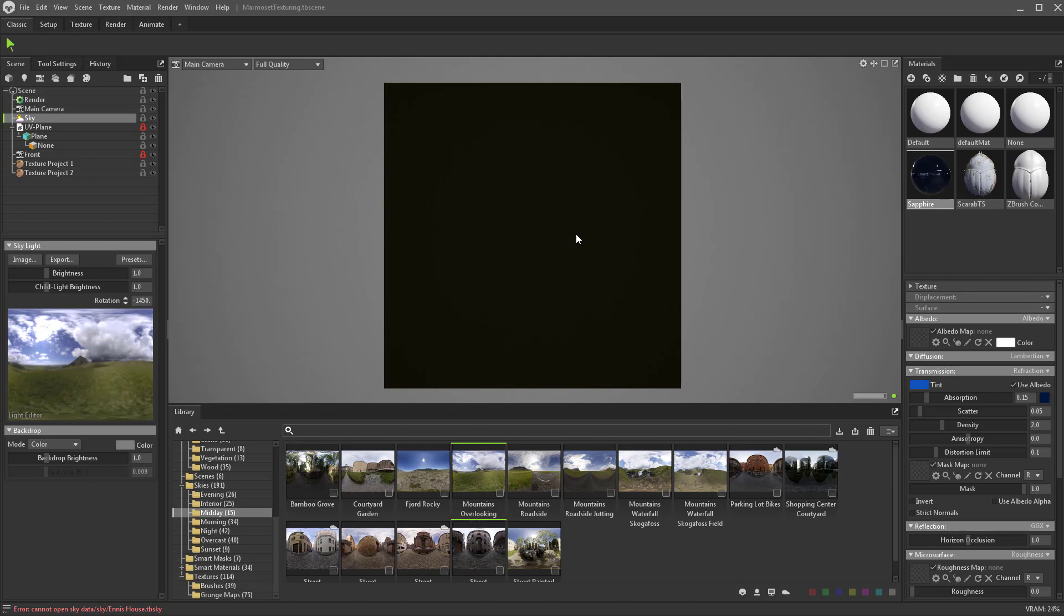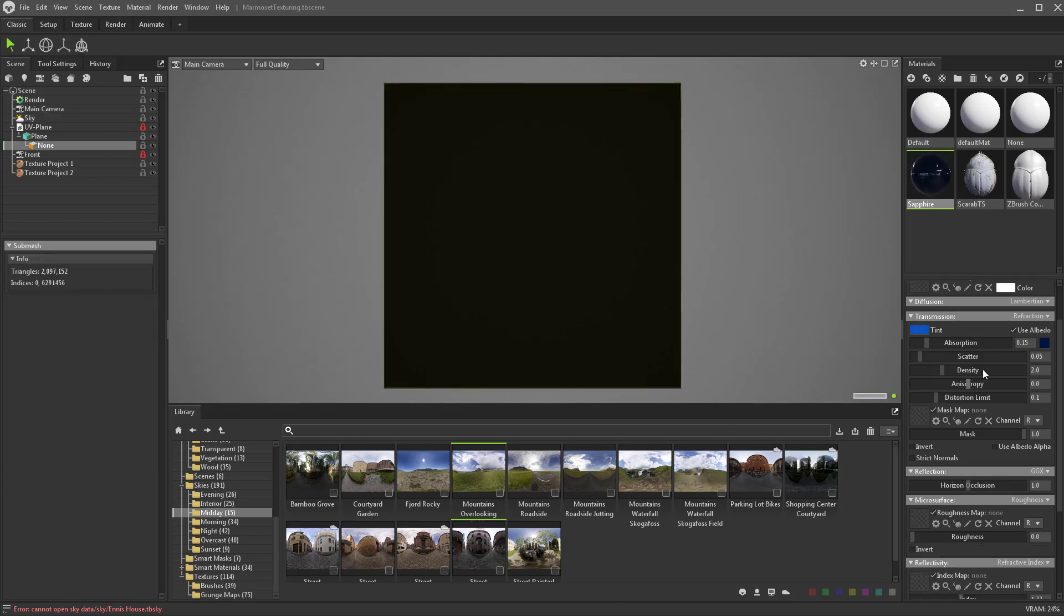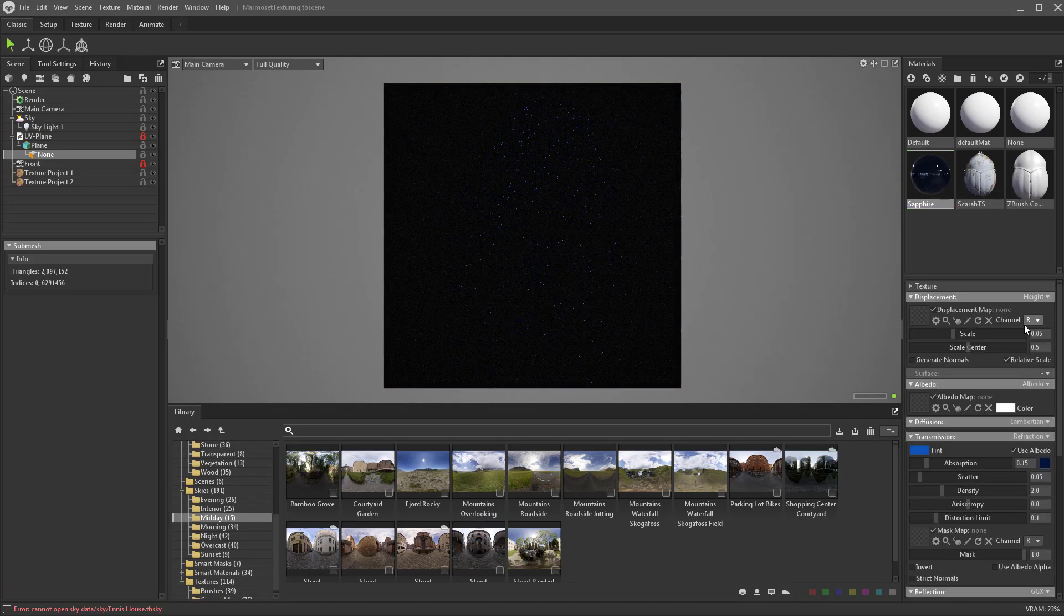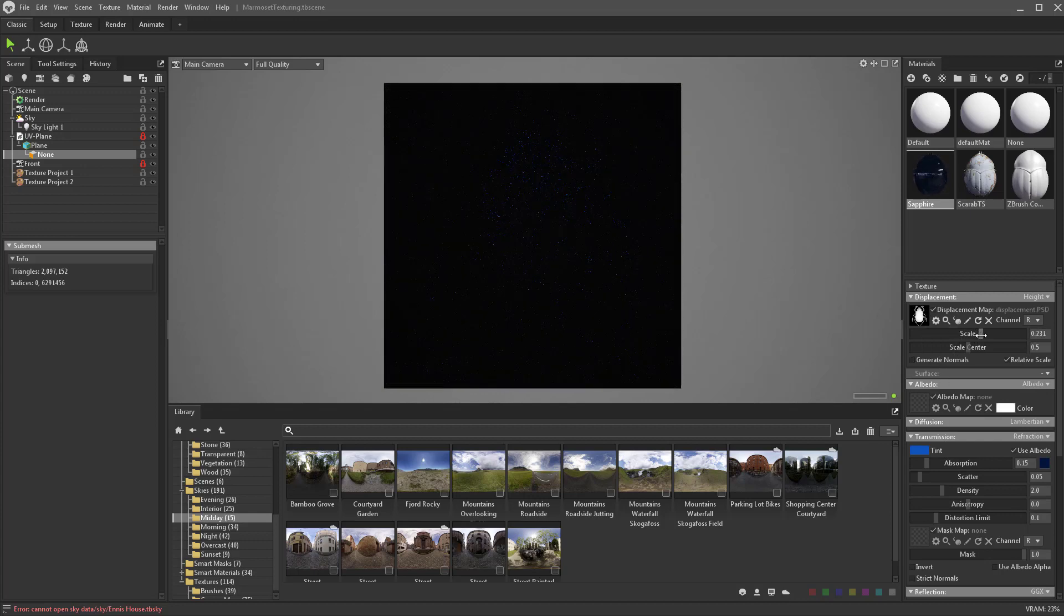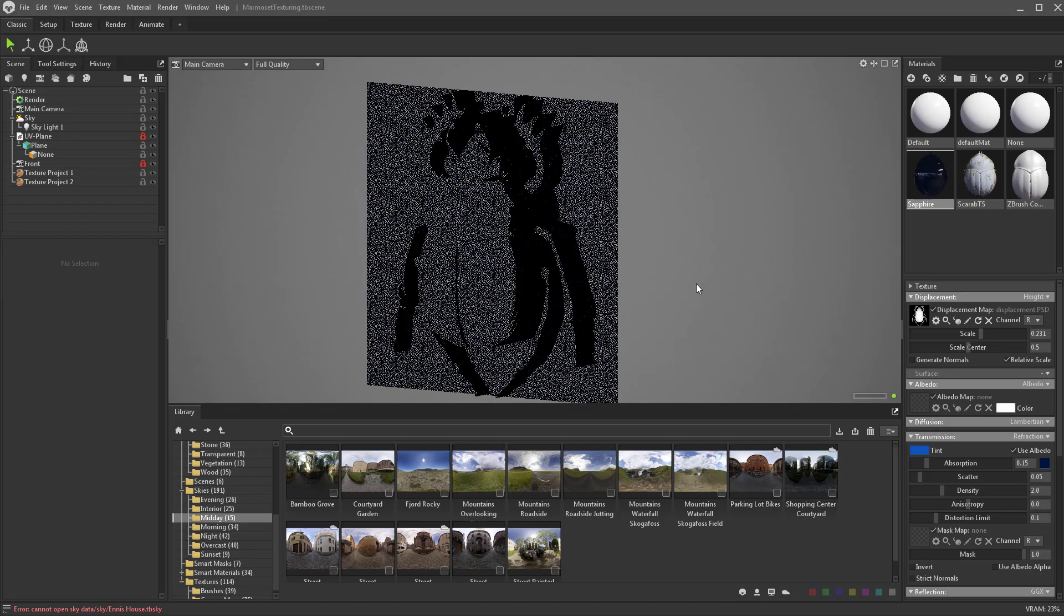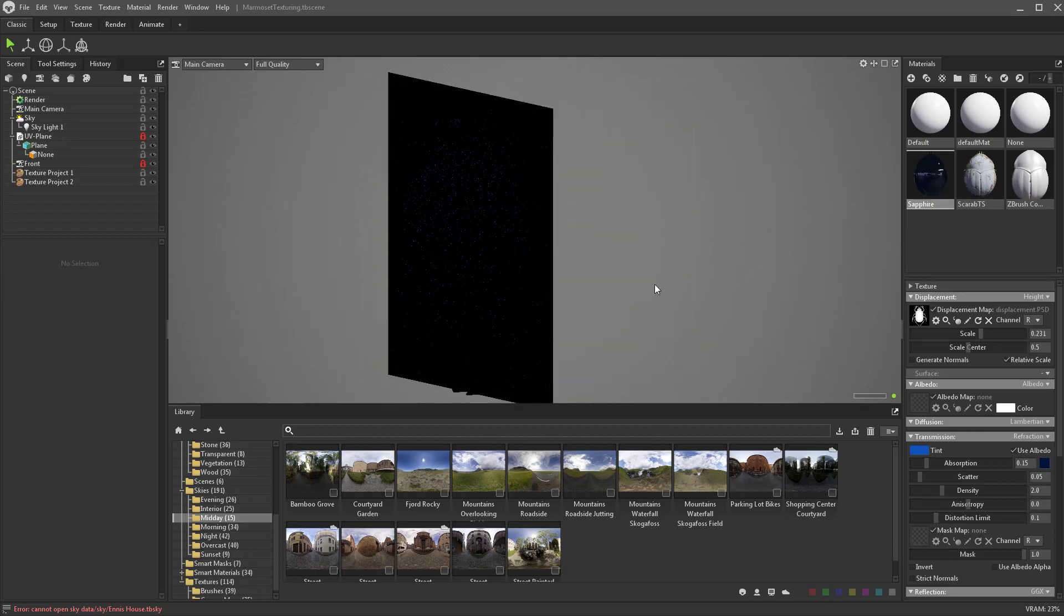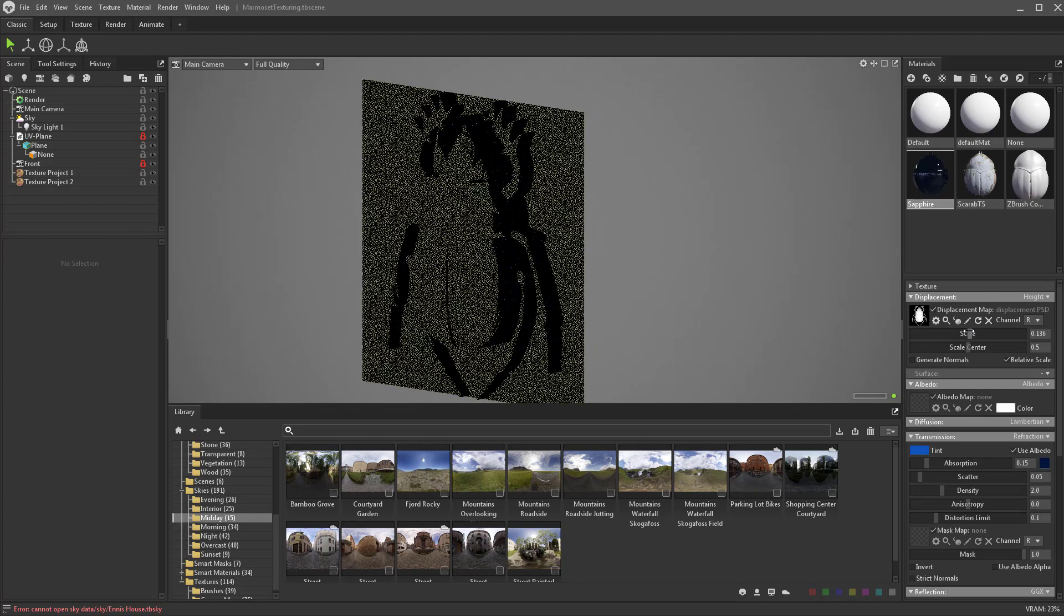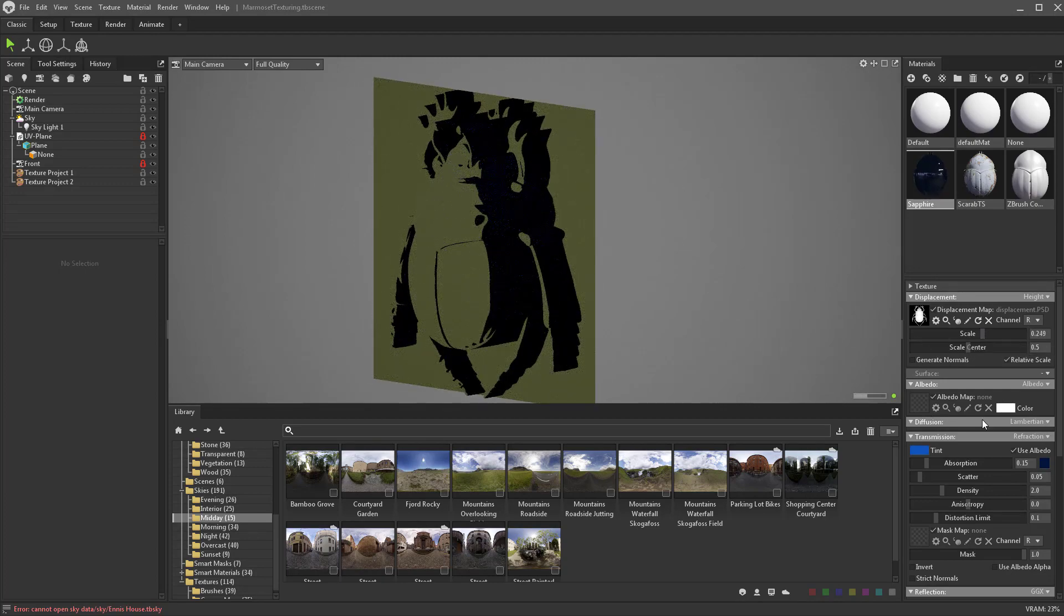We've got a flat plane with a sapphire material and we need to plug in some of our maps here. Albedo I can skip, but let's open displacement, say height, and drop my displacement map in here. Go ahead and crank that scale up. If you rotate to the side here and rotate our light around, you can see this displacement is putting our bug in the scene.